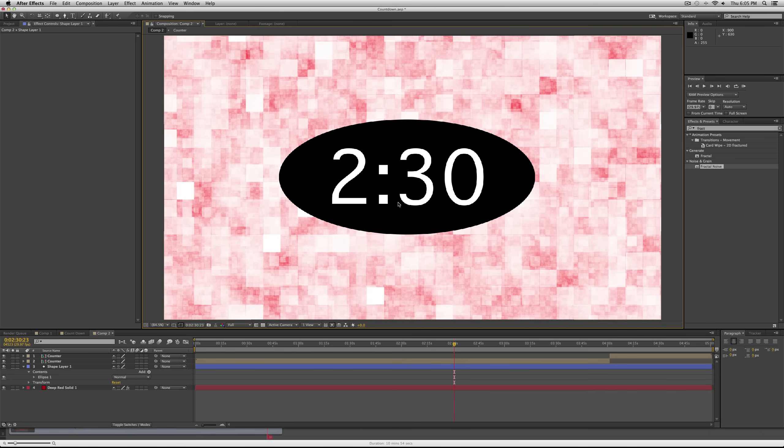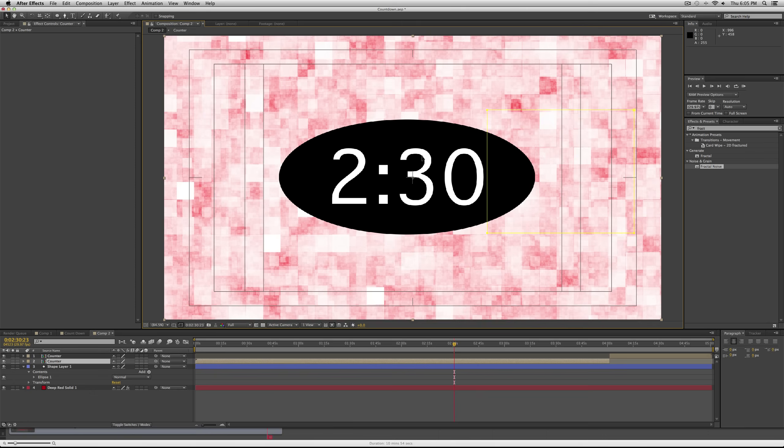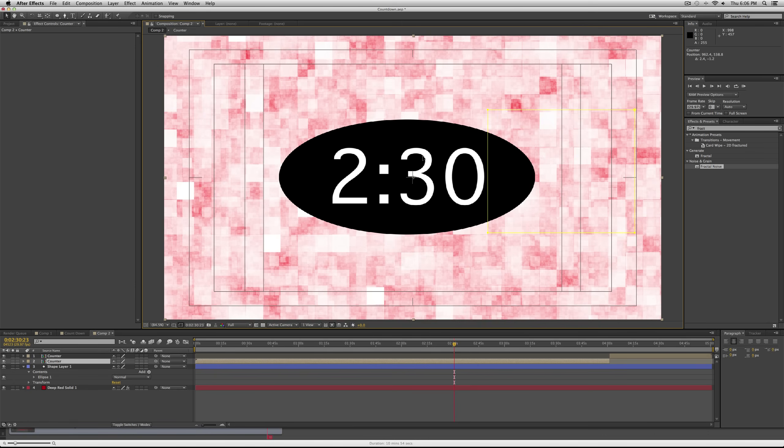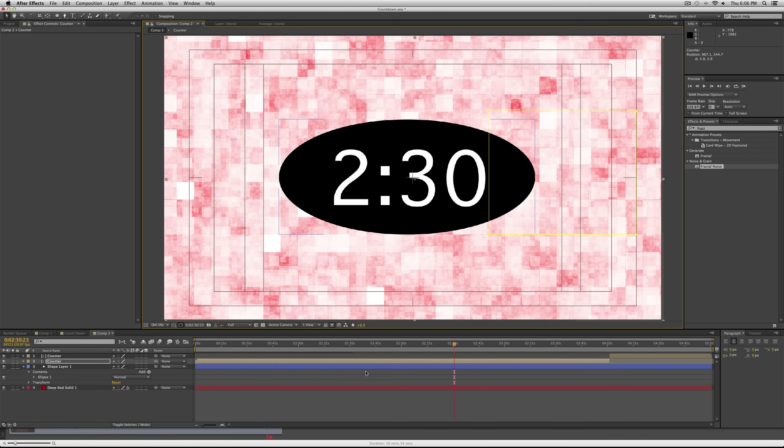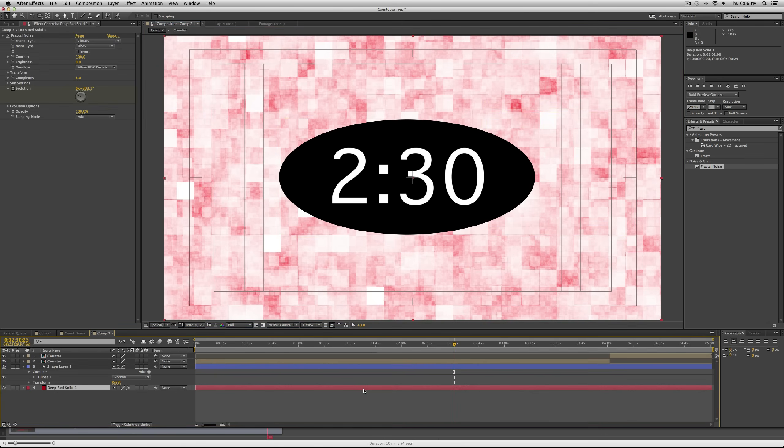So I can pop open my title action safe, and I can move the clock around. It looks like it is centered actually.